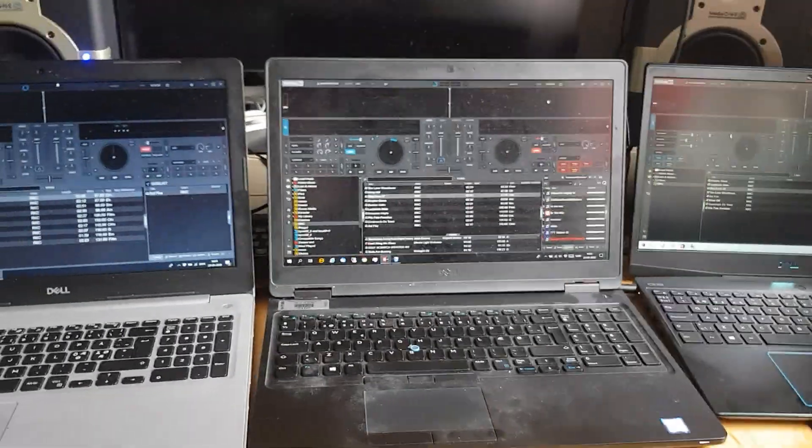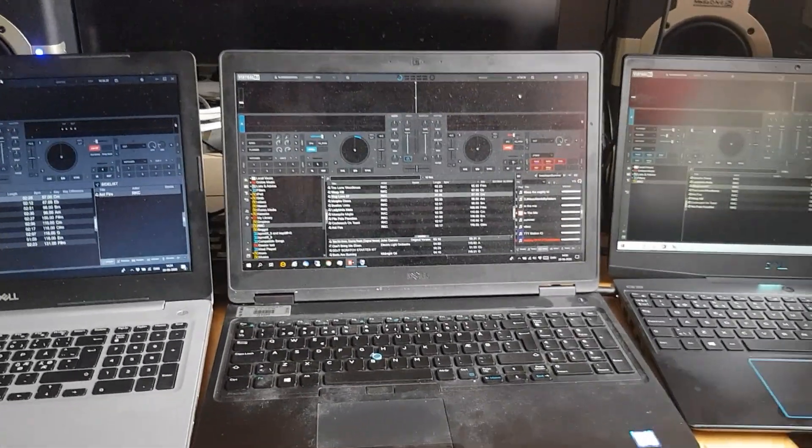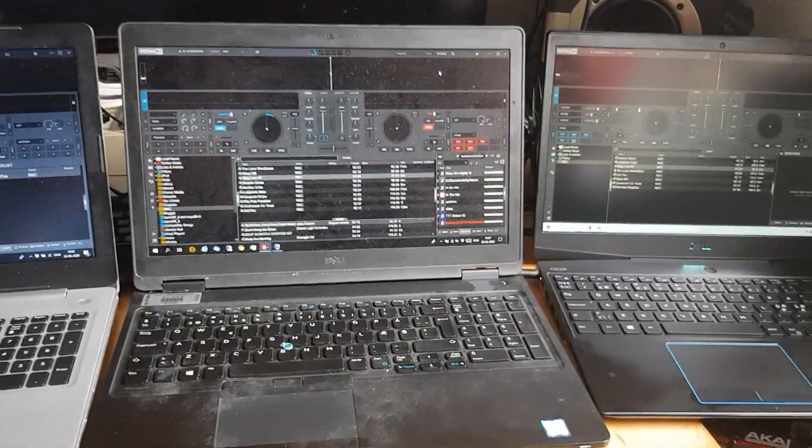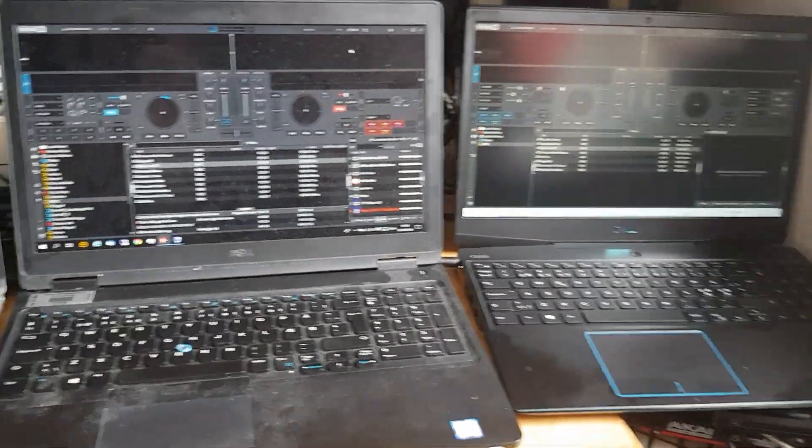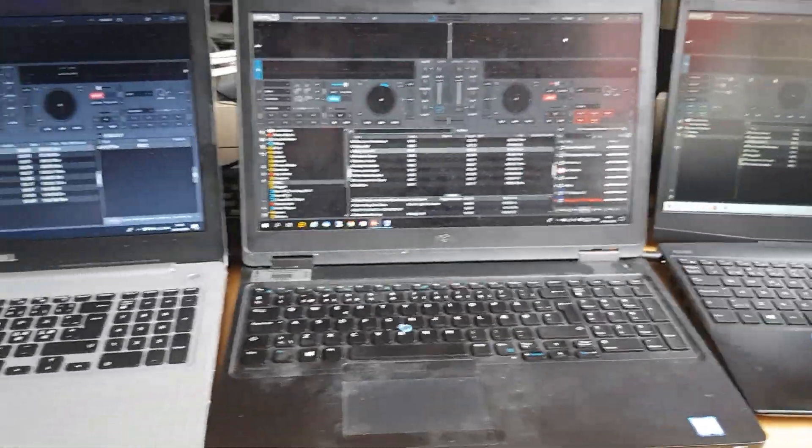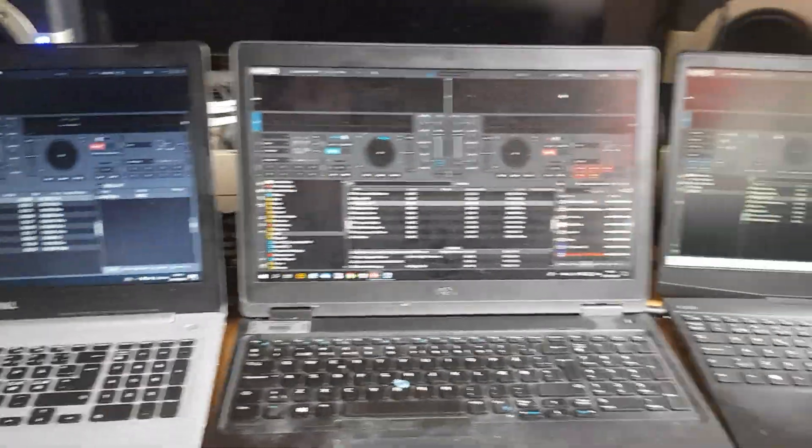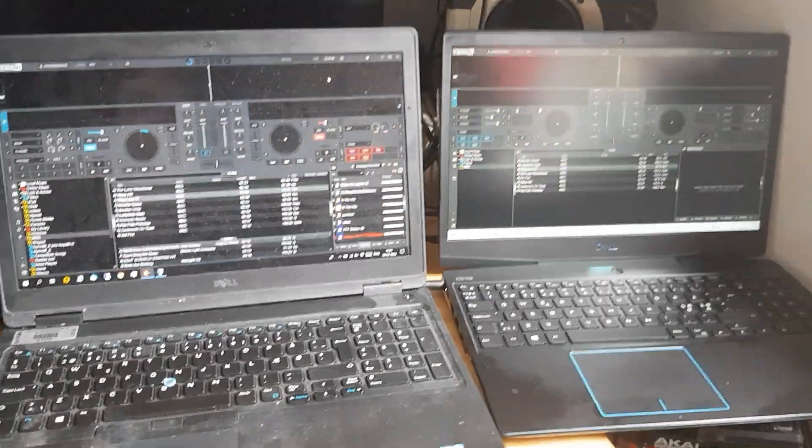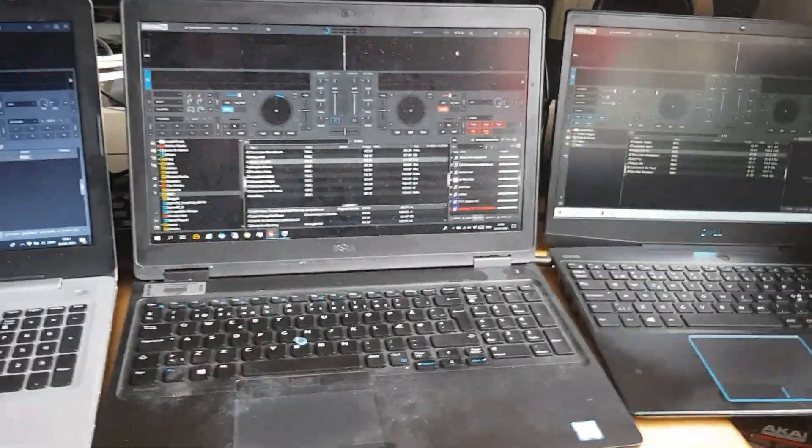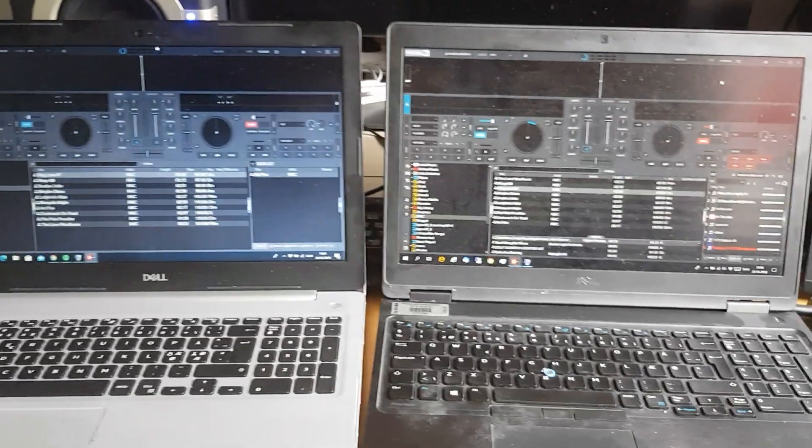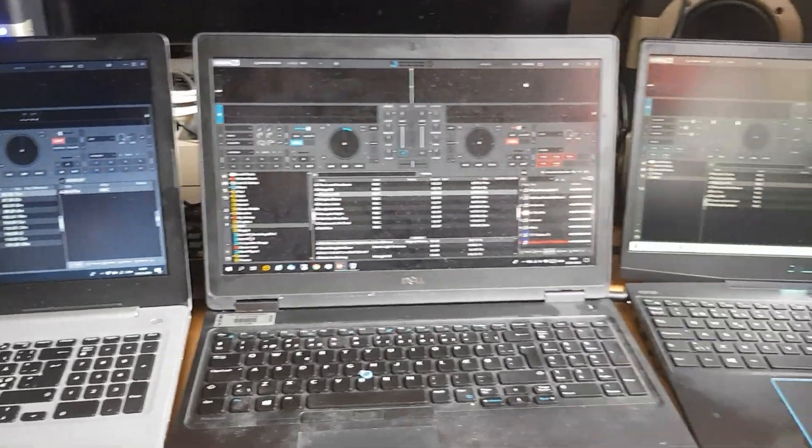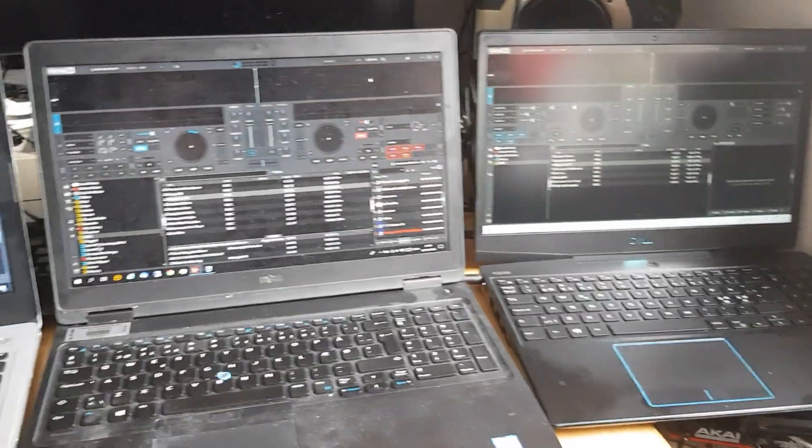Another quick video to look at the new Virtual DJ 2021 with its stem separation and how that works on three different laptops. We all know that this new technology takes its toll on laptops, especially if they're not designed for this kind of thing.